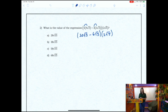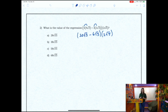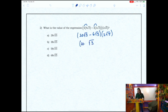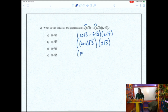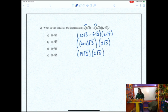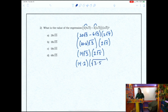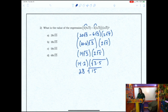Inside the first set of parentheses, 20 root 3 minus 6 root 3 share common radicands — it's very important that you have common radicands to add or subtract. We keep the radicand of 3 and subtract the coefficients: 20 minus 6 is 14, giving 14 root 3 times 2 root 5. Multiplying coefficient times coefficient and radicand times radicand: 14 times 2 is 28, and root 3 times root 5 is root 15. The answer is 28 root 15 — answer selection A.